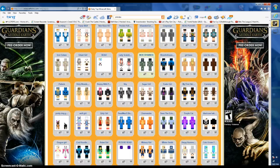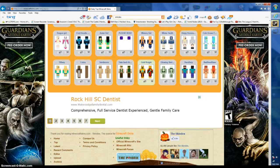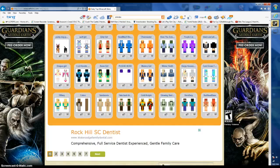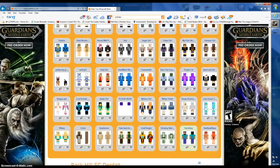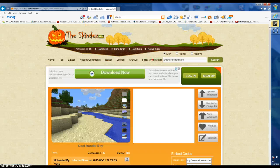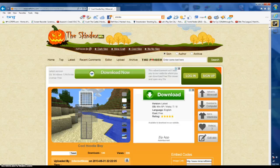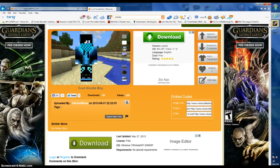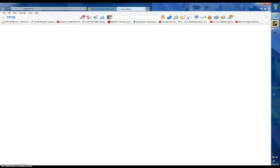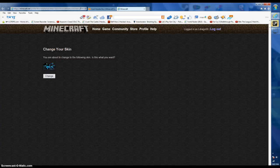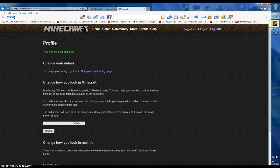Welcome — how to download and change your skin on Minecraft. What you want to do first is pick whatever you want to change your skin to, then look at it. Upload to Minecraft, hit change right there — that's all you do.